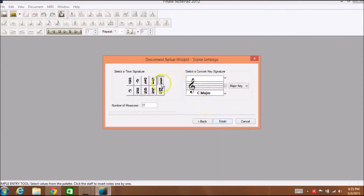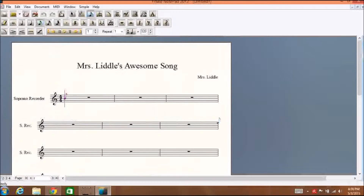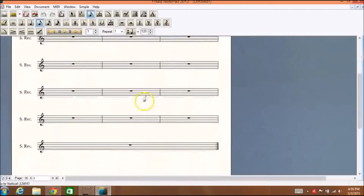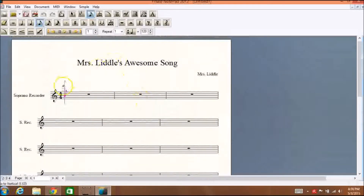Select your time signature — I'm going to keep mine in 4/4 time. You can select how many measures you want. For this project, remember we want at least 16 measures, and you don't need to change the key signature. Once you finish that, it will give you your piece of music and you can see everything is already there in terms of how many measures you're going to write.